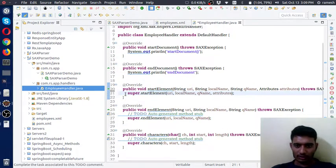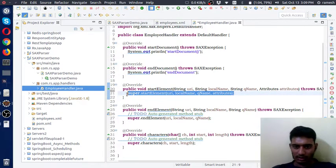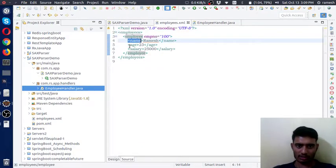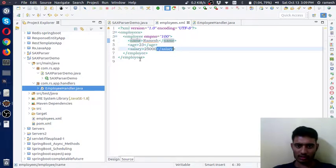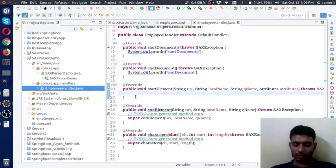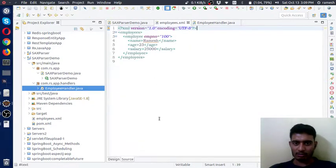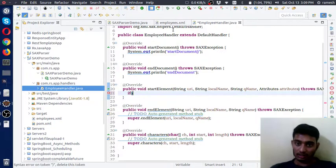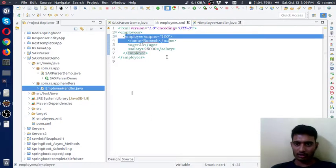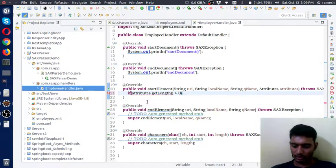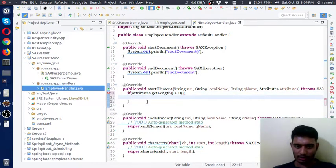The startElement method will be called whenever a start element is noticed by the parser. Here you can see these are the start elements, and in parallel you can notice these are the end elements. In this example I am printing the parsed XML document to the console. I am checking if this start element has an attribute or not — for that, if attributes.getLength() is greater than zero, it means this element has some attributes.